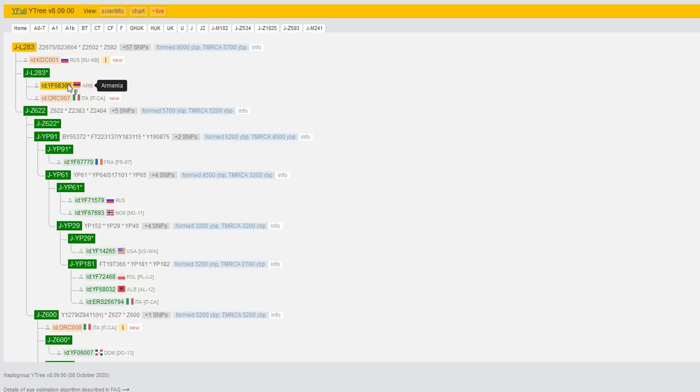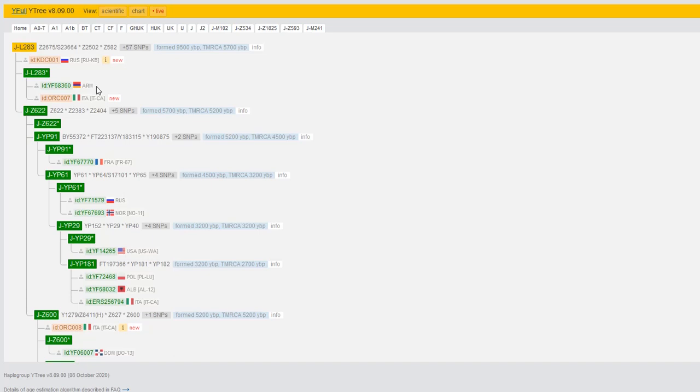But because he's Armenian, there's some cultural sensitivity here. He probably doesn't feel comfortable putting a Turkish flag on his sample, maybe because of the ethnic cleansing of his people. If he couldn't signify on the YFull tree anything of his Armenian identity, then maybe he has a sensitivity there, which I'm not saying is unjustified.